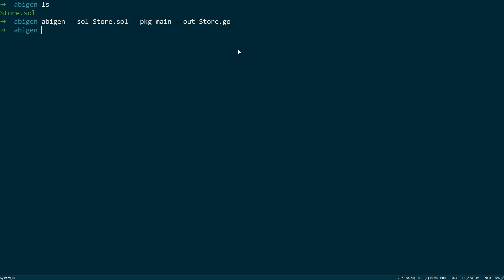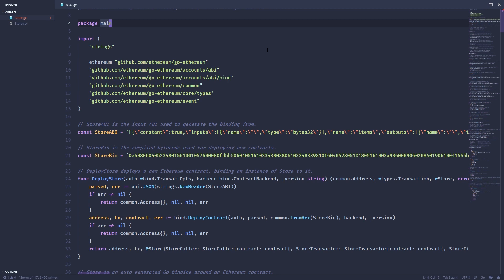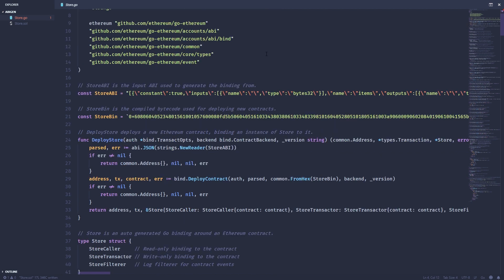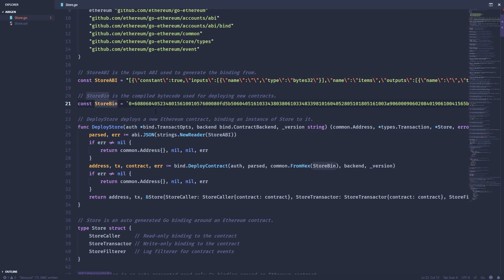Let's go back to code. Now we have this auto-generated Go file. It creates a few different things. So it gives you an ABI, the actual binary of the compiled smart contract, and then it also gives you a few helpful functions.